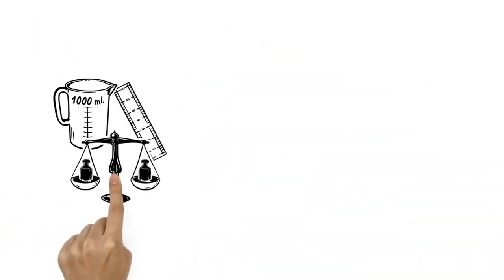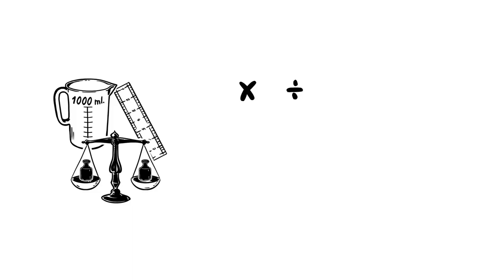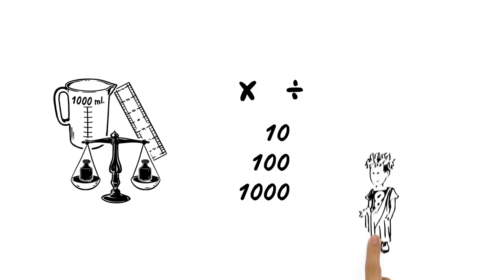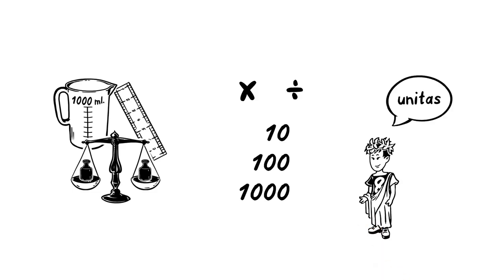The units are very easy to work with as metric values multiply or divide by ten, a hundred, or a thousand. They are also named by using Latin prefixes.